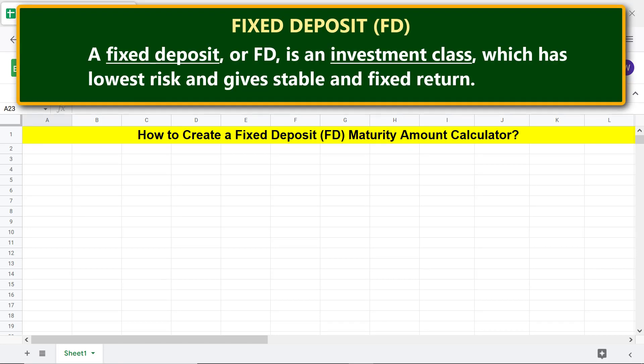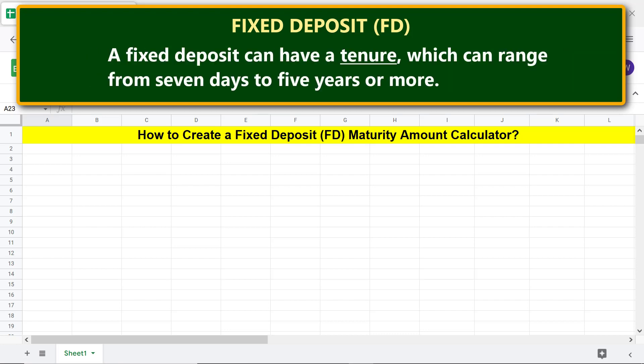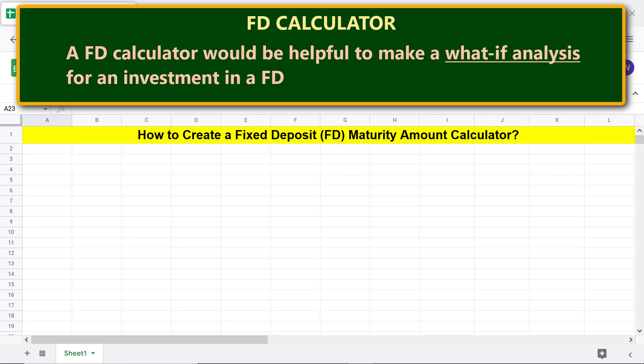A fixed deposit, or FD, is an investment class which has the lowest risk and gives a stable and fixed return. A fixed deposit can have a tenure which can range from seven days to five years or more.